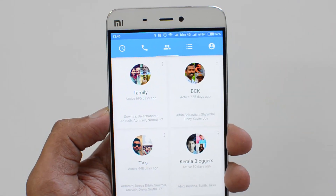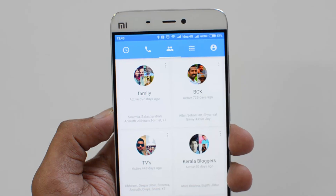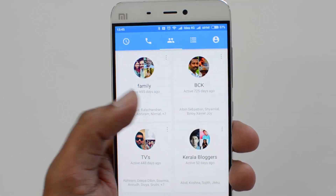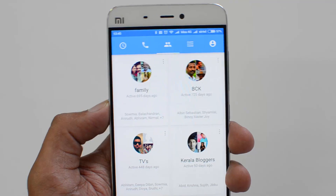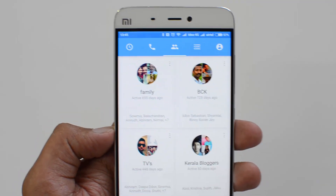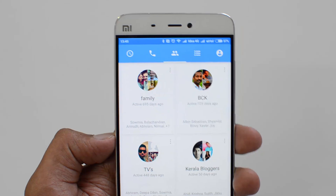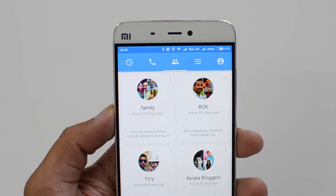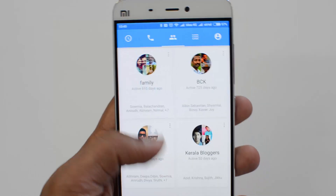Select the people whom you want to call and then the call will be started. It's a simple feature but pretty useful — you can make a conference call on Facebook Messenger once you're connected to Wi-Fi.